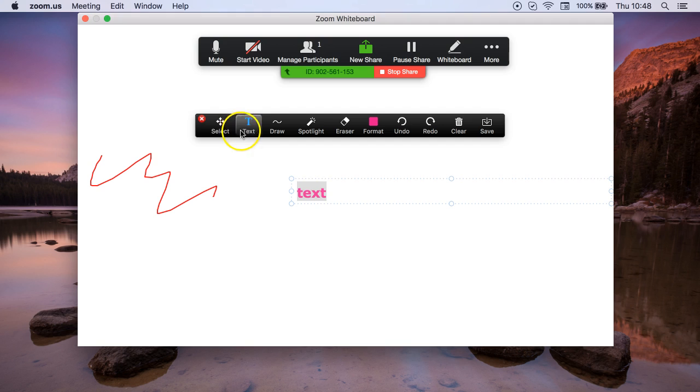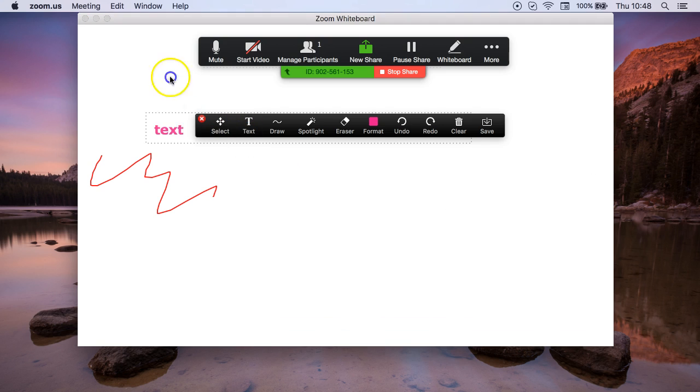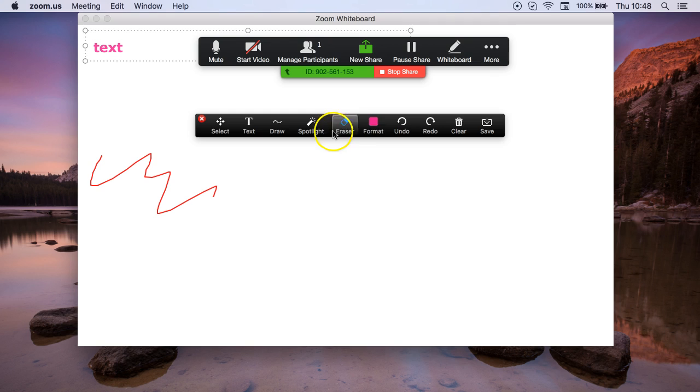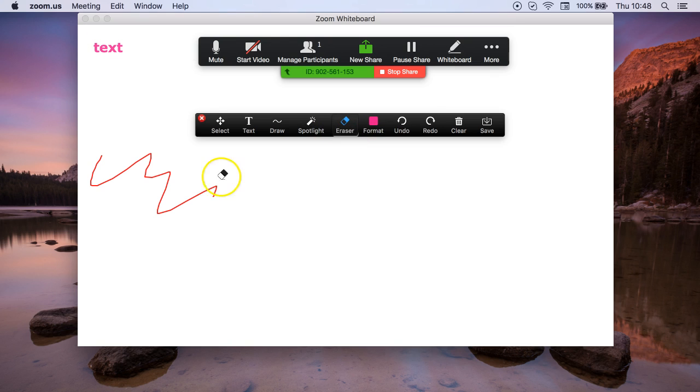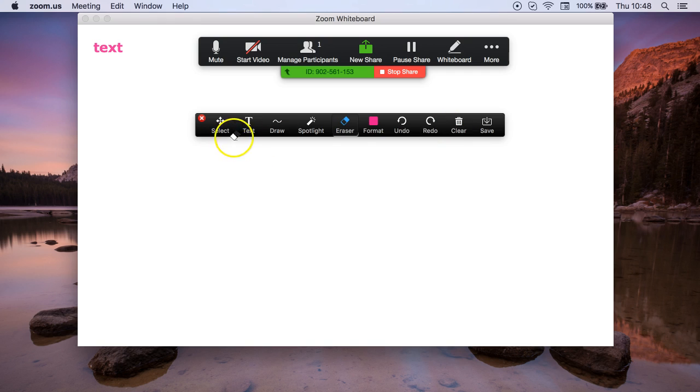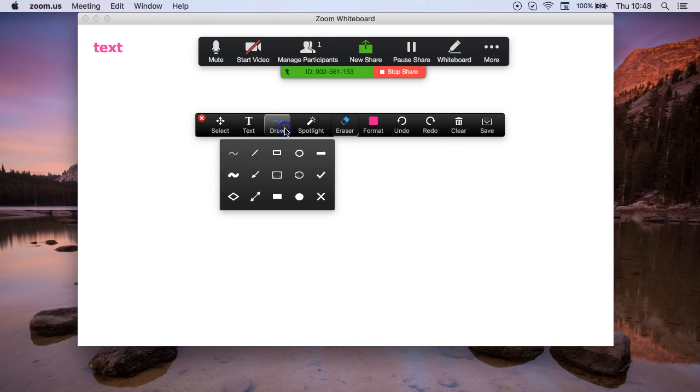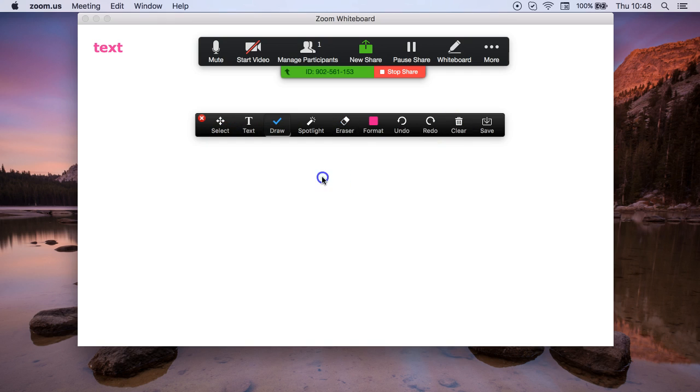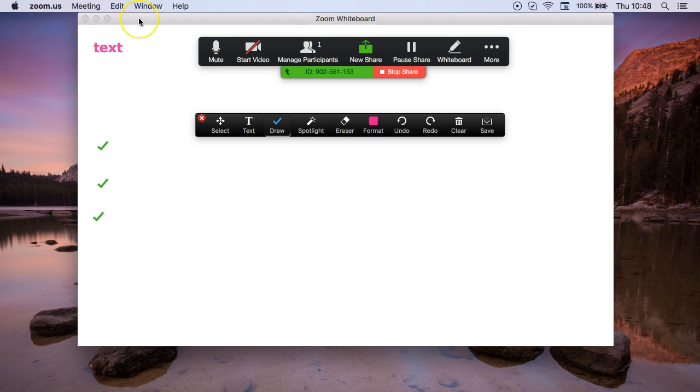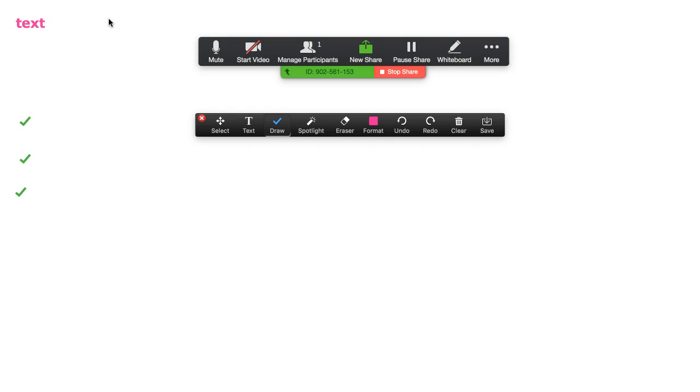If you want to move this around, as before you can move it up like this. You can erase things, all sorts of features that you can use to annotate your whiteboard. So this is a great feature if you want to demonstrate things to your students online. You can even make it full screen if you wish, therefore you have lots of space to teach your students.